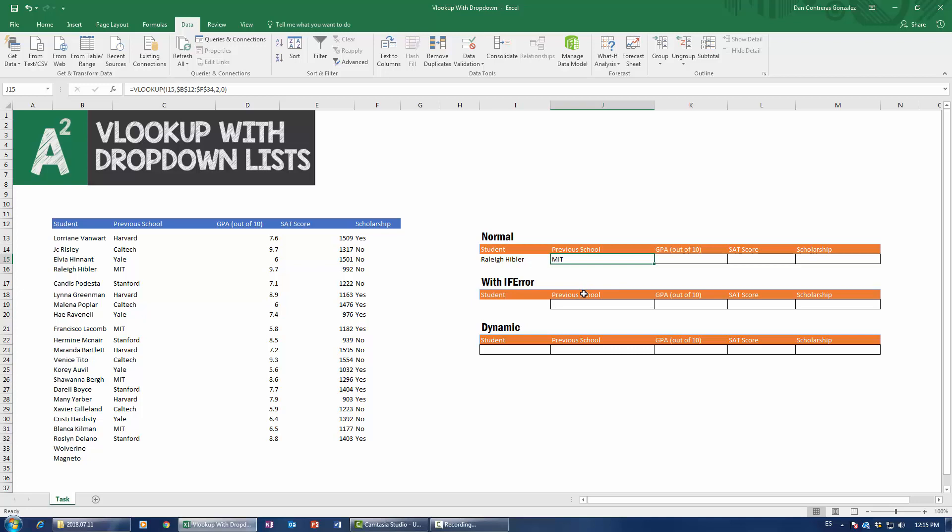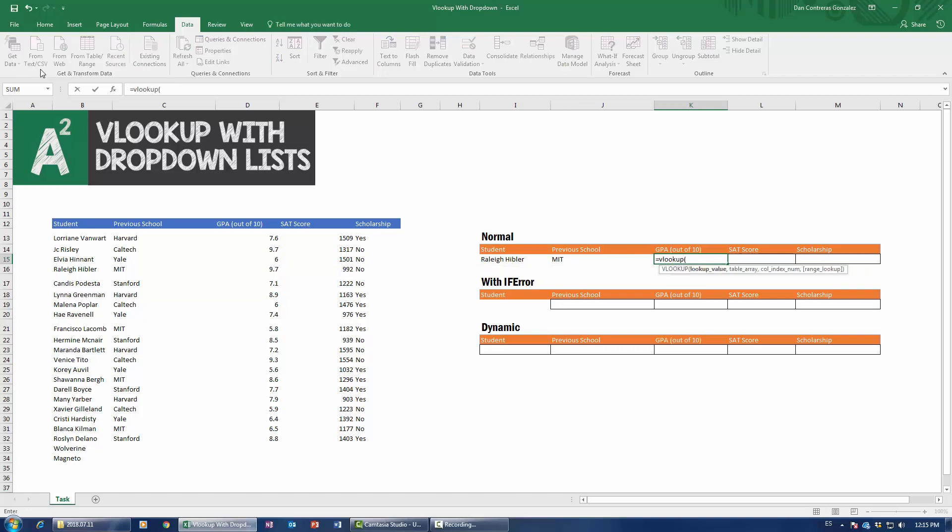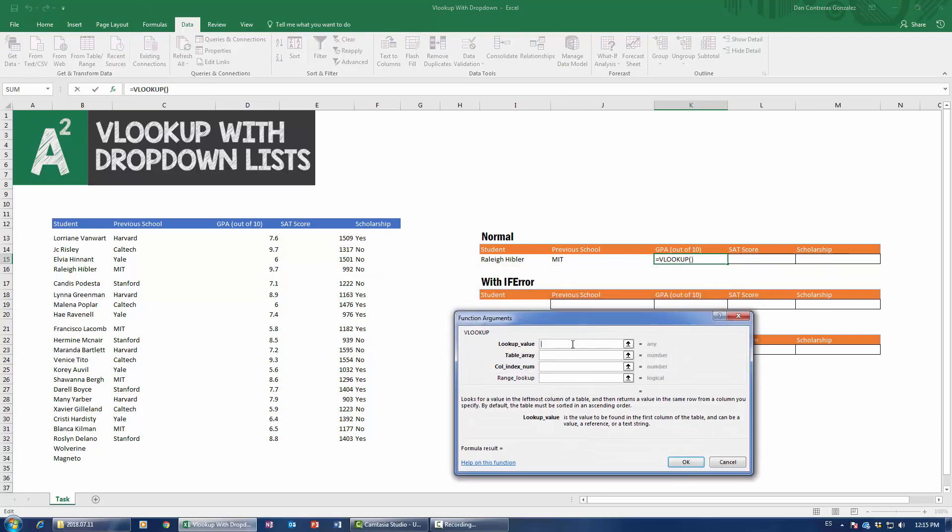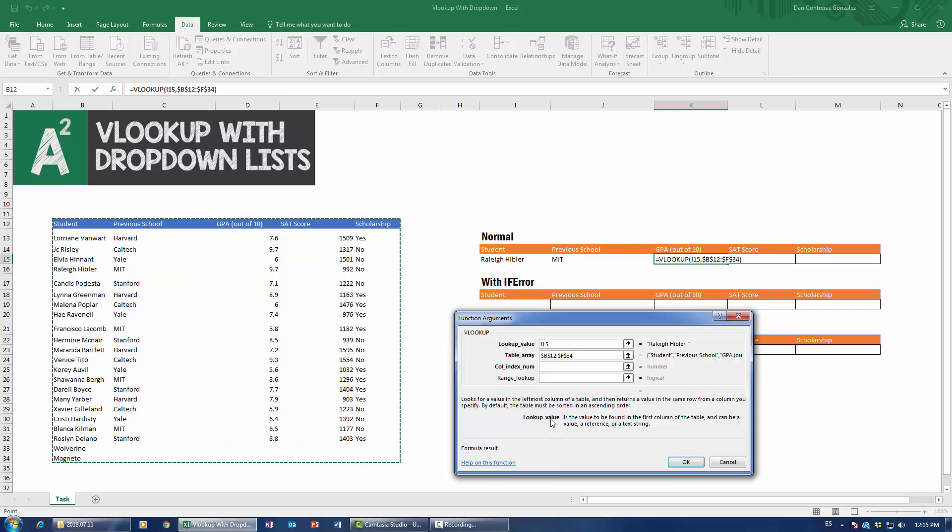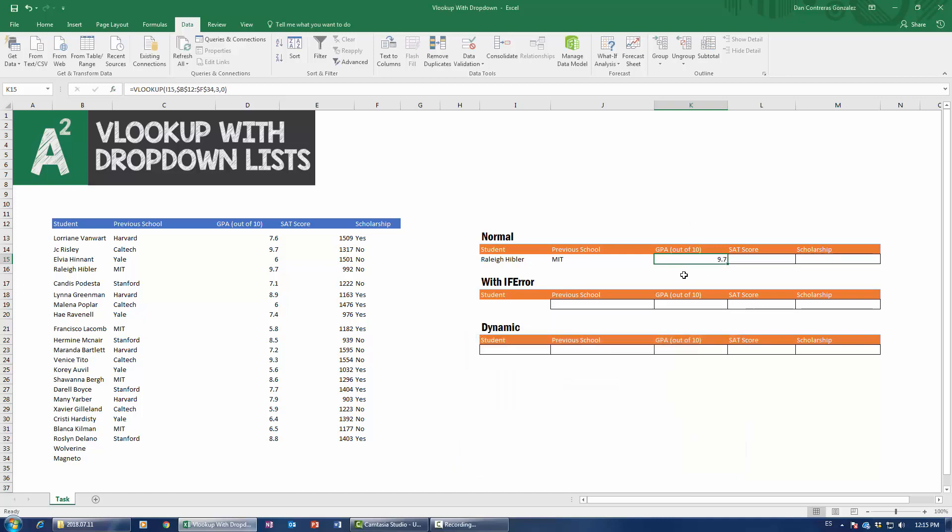Now, let us suppose I wanted to find a GPA. Then I come over here and do VLOOKUP once more, and I go again through the exact same process. The lookup value would be Raleigh Hibbler. Within this table, I'm going to remember to do a fixed reference. Now it's in column number 3, and the RANGE_LOOKUP is going to be 0. I'm going to press OK, and I have that this dude had a GPA of 9.7 out of 10, which corroborates our genius assessment of Mr. Raleigh Hibbler.